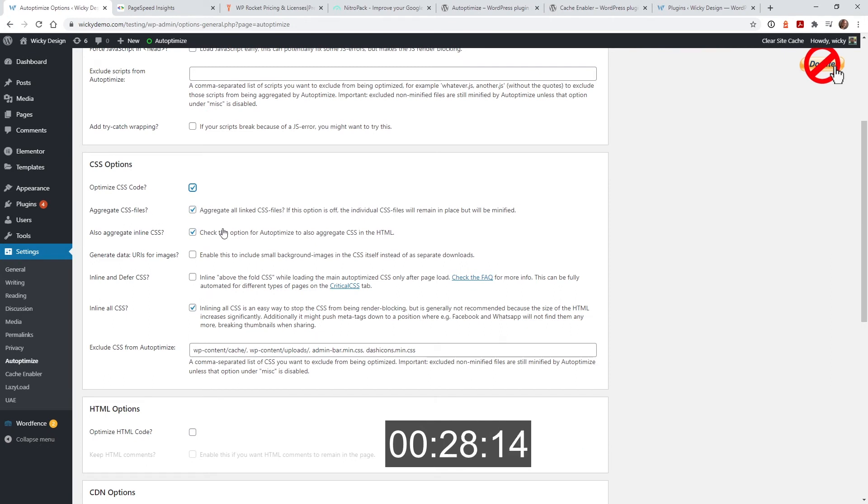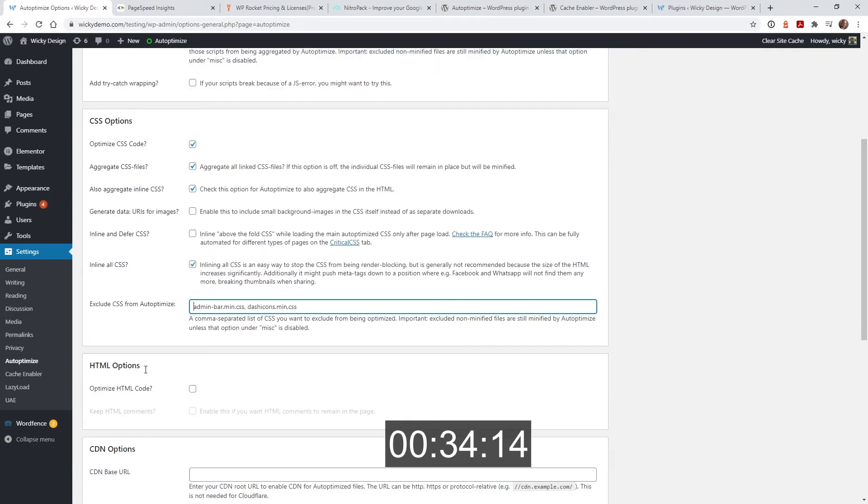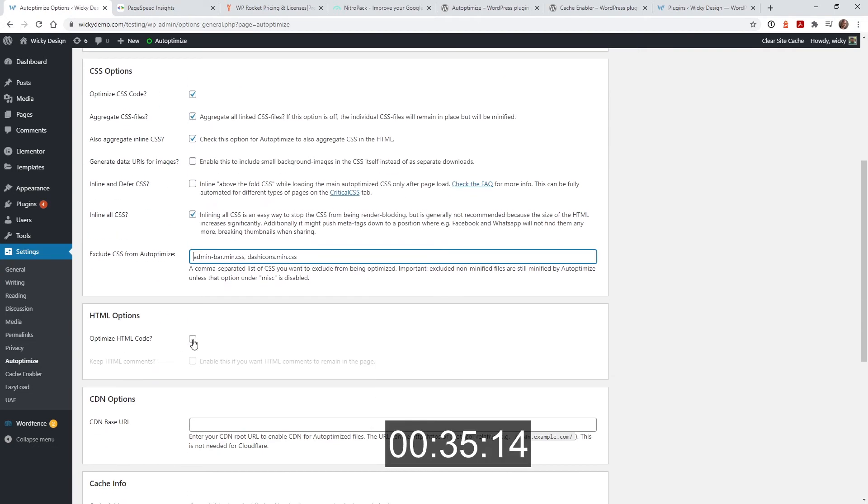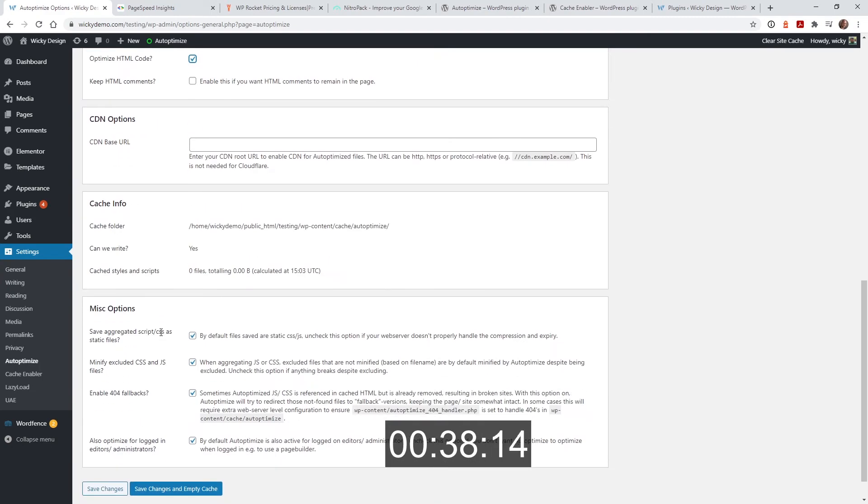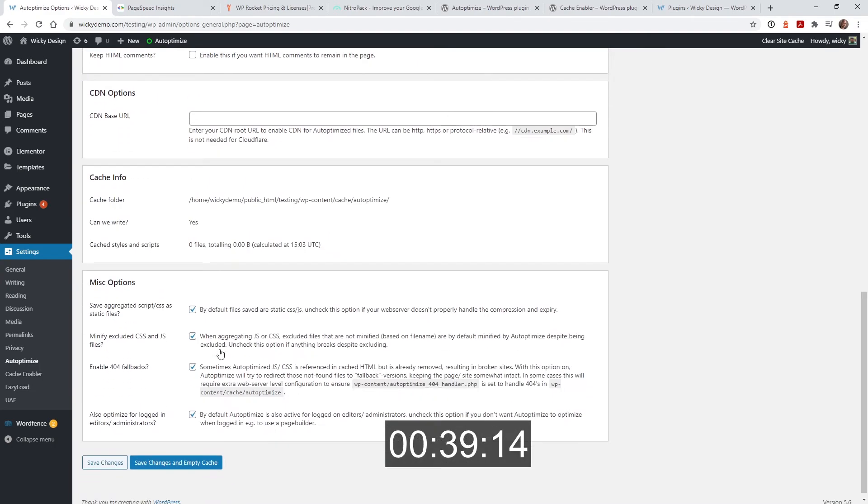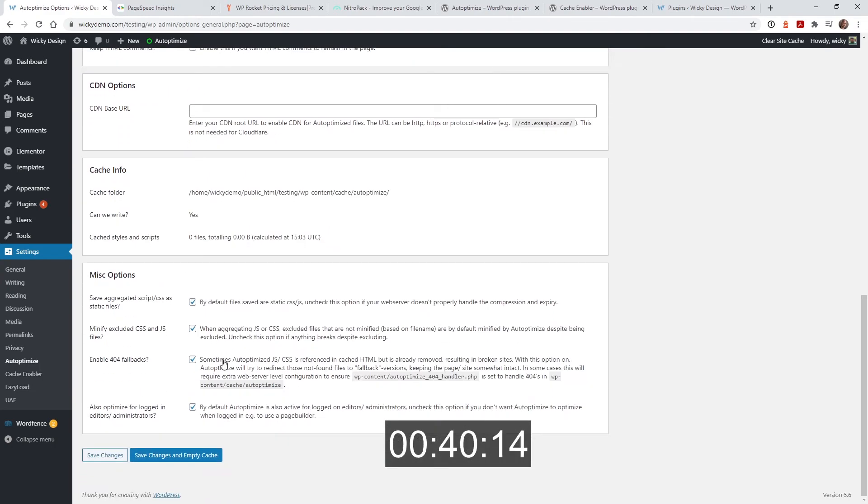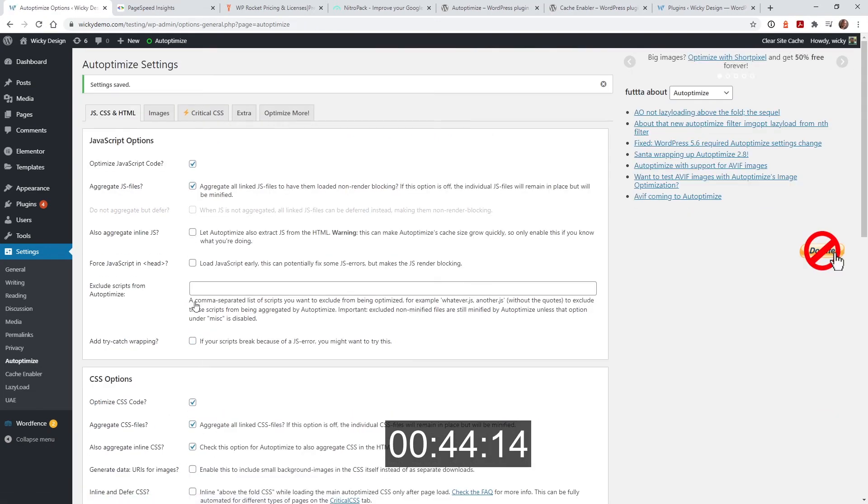Inlines on, and inline all css. Remove these wp content, add the optimize html, scroll down here. These are kind of optional. I just turn those off, hit save, empty, go to extra.